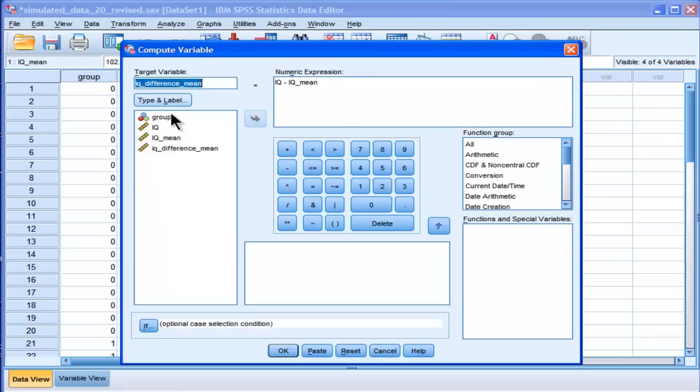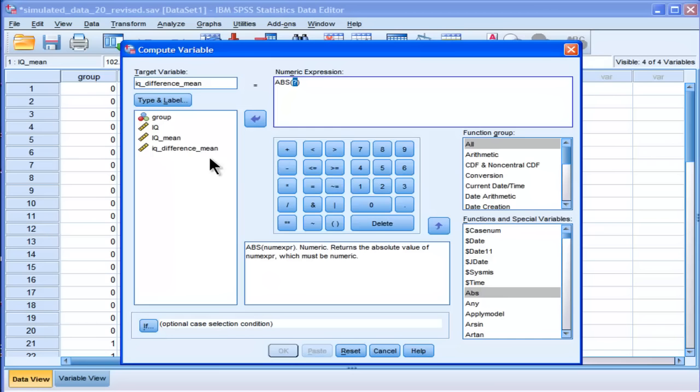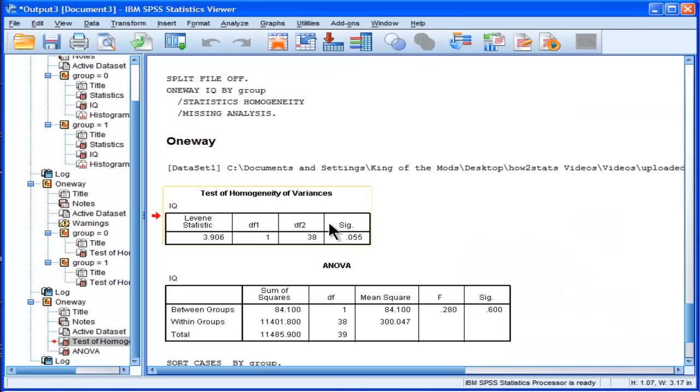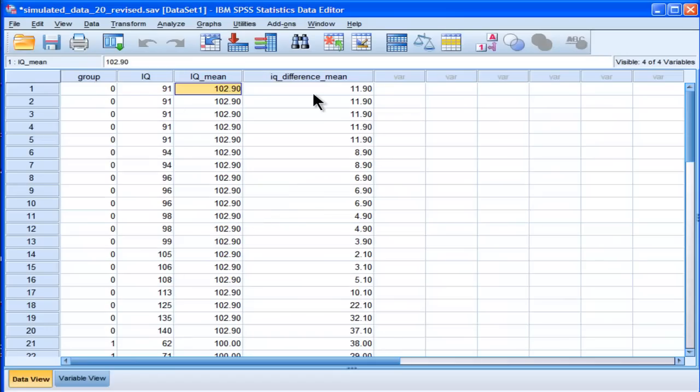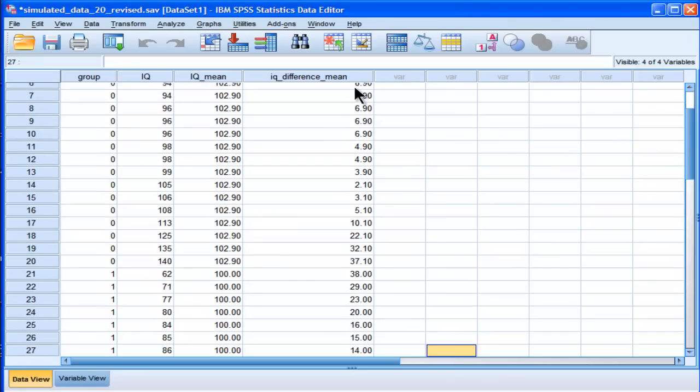Now I need to transform these into absolute values, and that's easily done too. And you just go like that, absolute, and put that variable in there, and that's going to ask me do I want to change the existing variable, and I do. So now I've got the absolute difference values for all my observations, but respective to each group's mean.